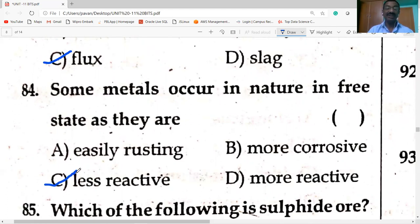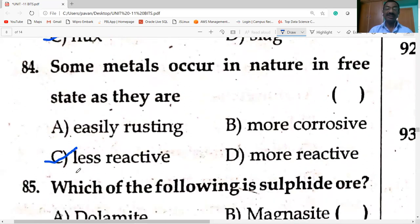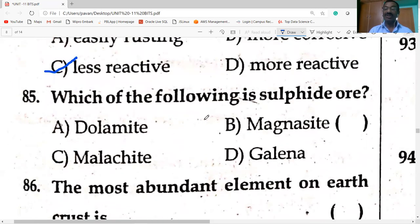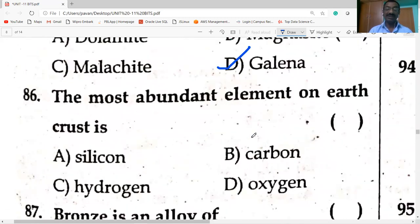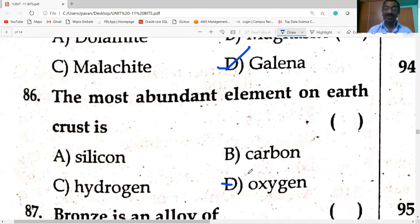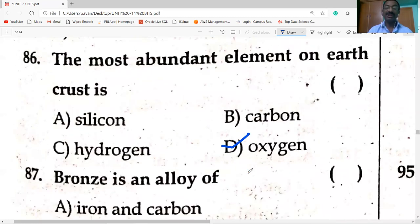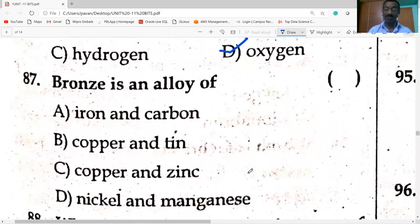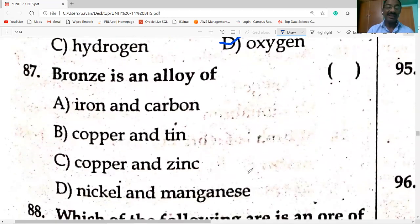Galena is the sulfide ore. The most abundant element on the earth's crust is oxygen — most metals are available as oxides, carbonates, etc. Bronze is an alloy of copper and tin.